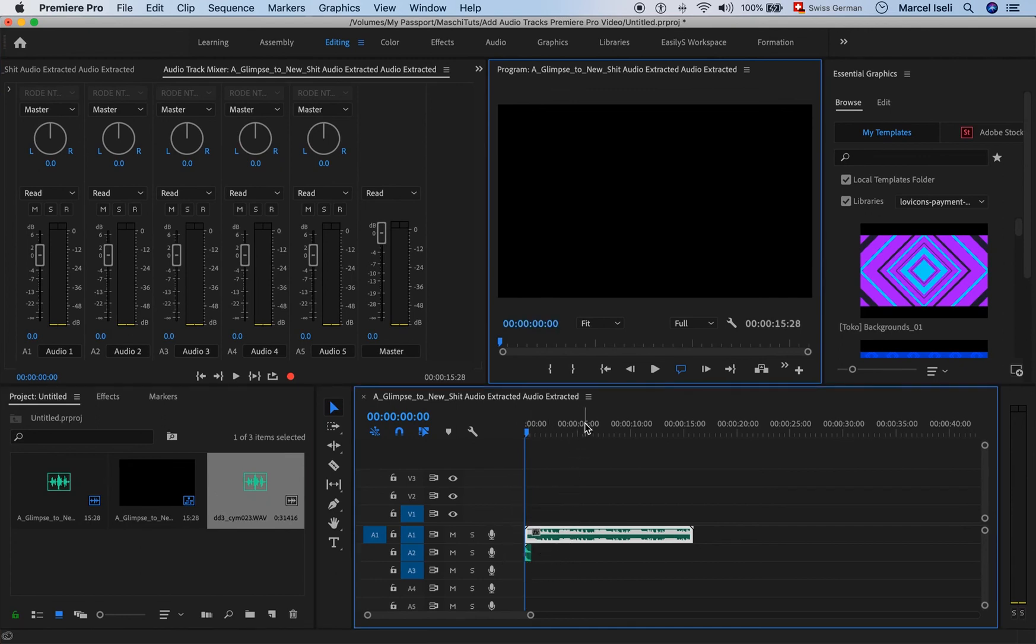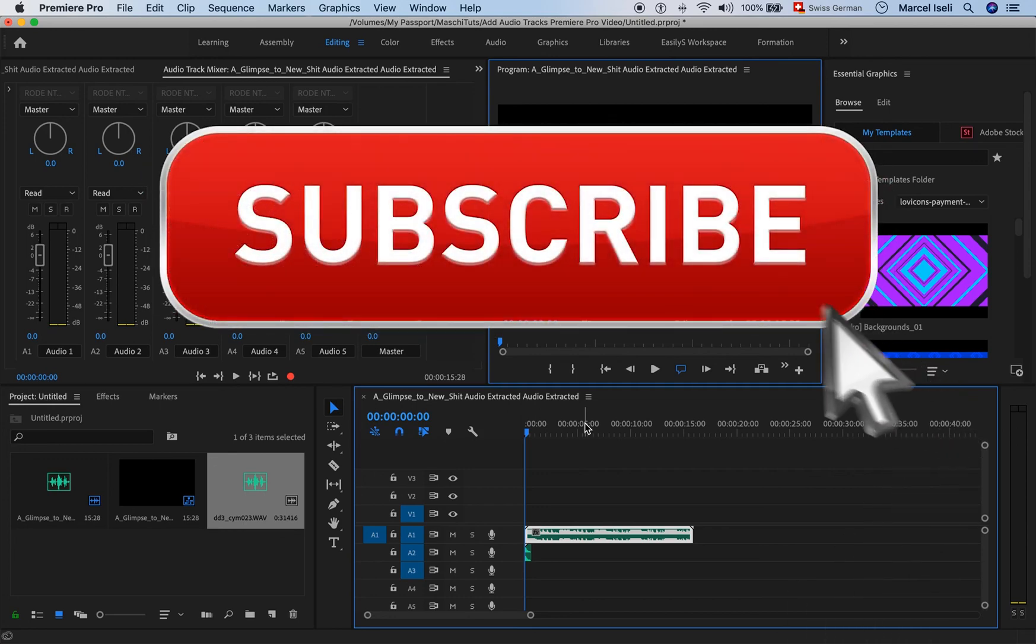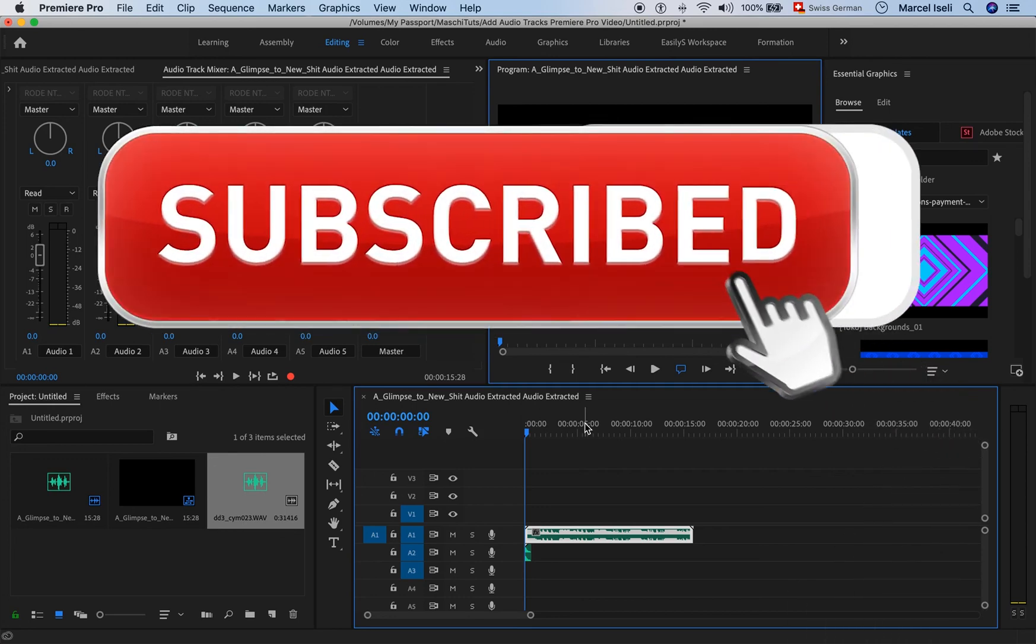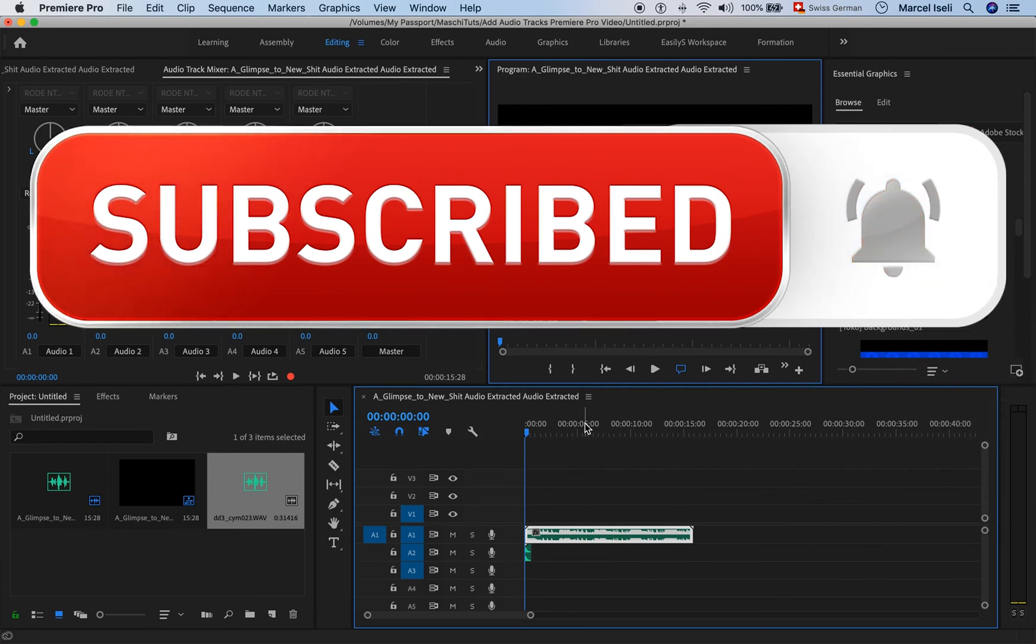I hope this video was useful for you guys and if it was please subscribe to the channel and don't forget to hit the notification bell. Have a great day and see you soon guys. Bye!